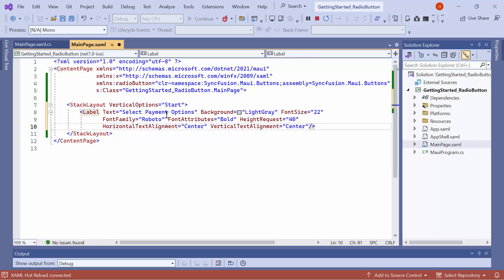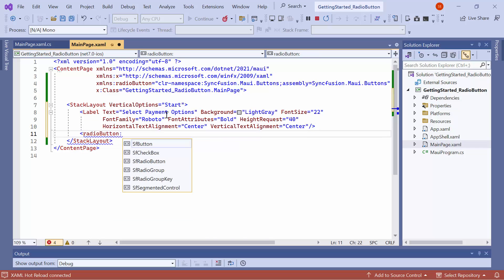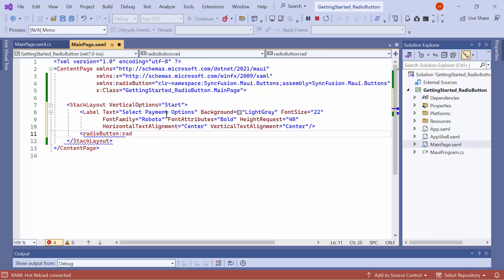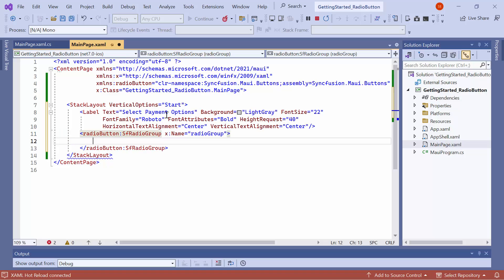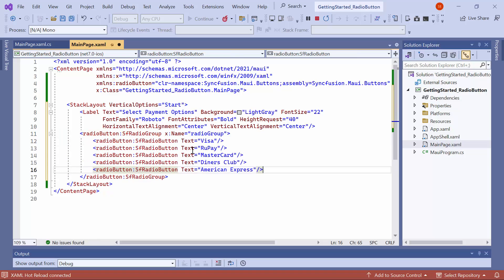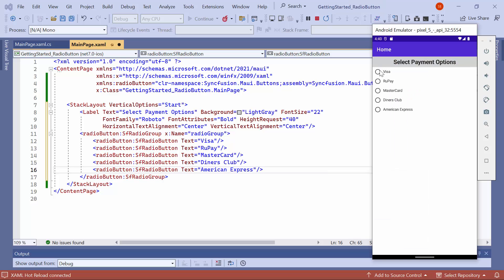After that, initialize a radio group to group the radio buttons and name it a radio group. Within the group, add five radio buttons for the payment gateway, each accompanied by its corresponding text. Check here, five radio buttons are displayed, allowing you to select only one option from the group.